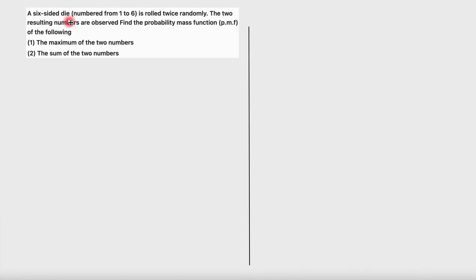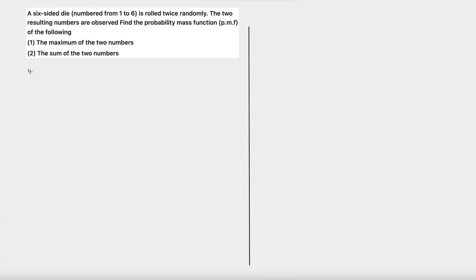A six-sided die is rolled twice randomly, and the two resulting numbers are observed. Find the probability mass function of the maximum of the two numbers. Let x1 and x2 be the two numbers that we observe, and we want to find the probability mass function of the maximum of x1 and x2.